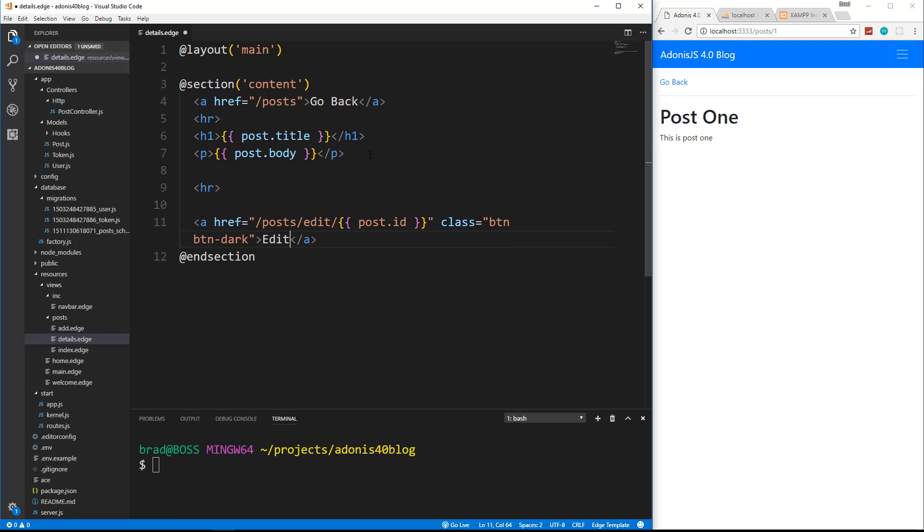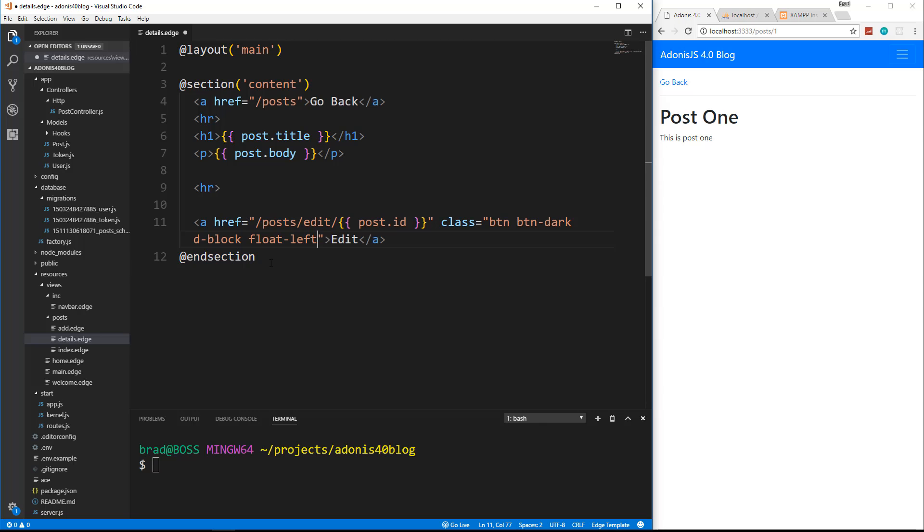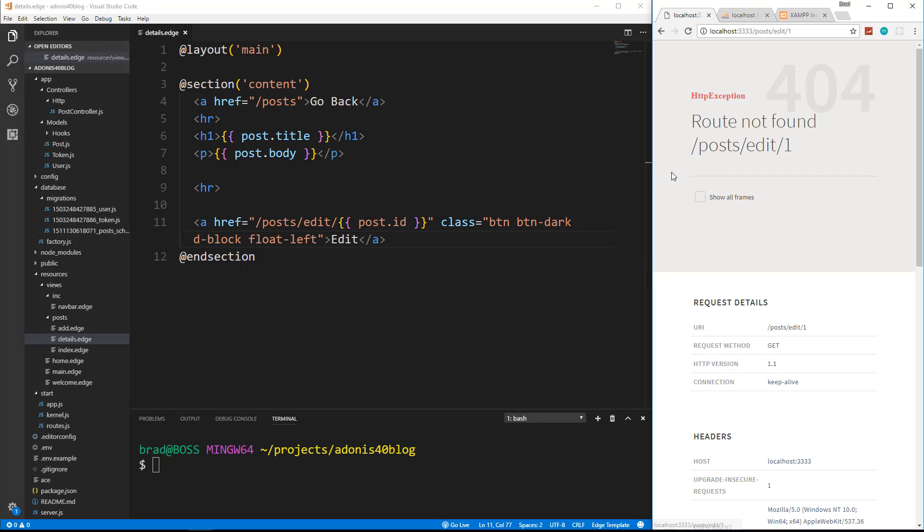Now I want this to float to the left as well. So I'm going to add an extra class, one is going to be D dash block, and then one's going to be float left, and save. Now we have an edit button, now if I click it, we'll get an error because we didn't create that route.